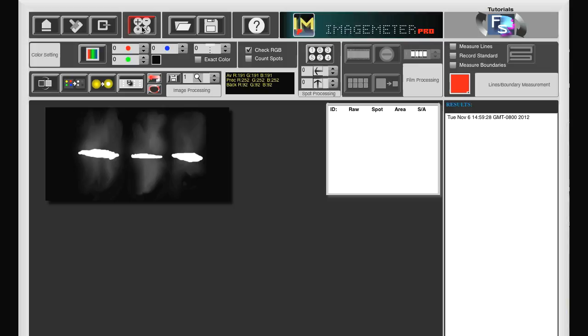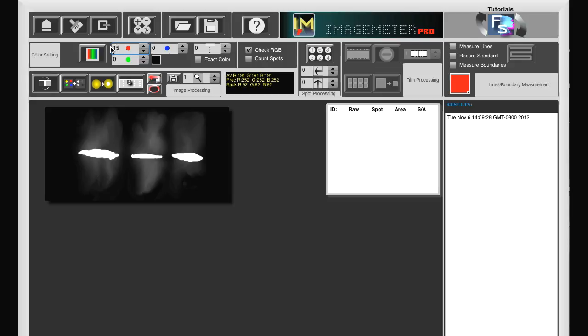We choose a preset RGB value, which is higher than the background value and lower than the highest value. For example, we can choose 150 for R, G and B.